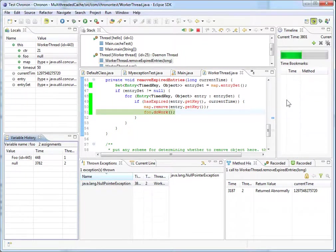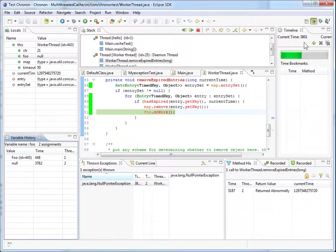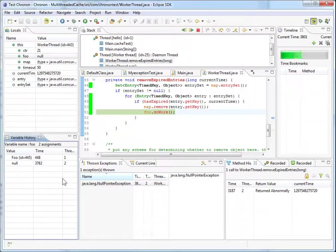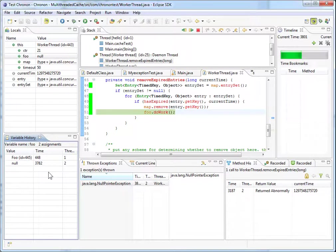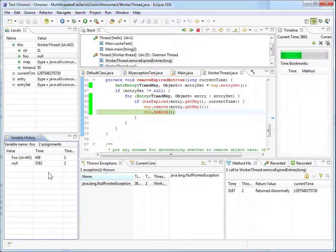If you just look at the timeline view for a second, it shows that the current time is 3801. And the variable history view shows that the value null was assigned to foo at time 3782, which is before the current time, which is 3801. So we know that null was assigned to foo before the current time. And that's why we have this null pointer exception.